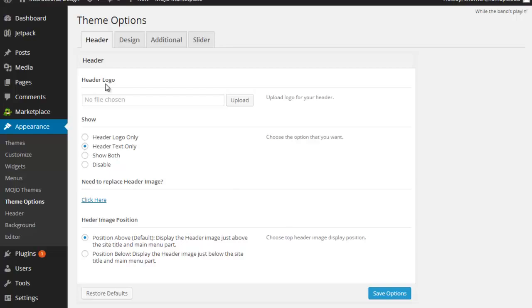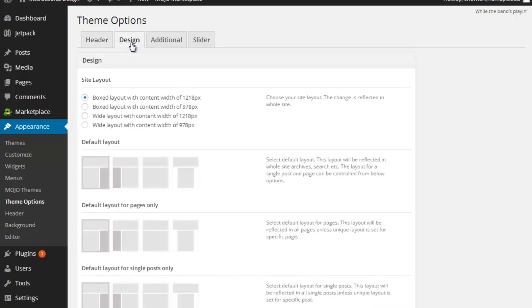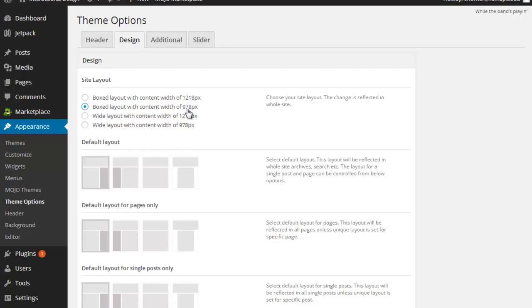If I wanted a header logo, I could certainly upload one there. I could replace the header image. I could determine whether the header image comes below or above the text, but the very first thing I want to do is come under Design, and I happen to like moving my content in from the left and right to about 978, which is my opportunity here, as opposed to 1218. 1218 just indicates that it's going to take up more of the site. I like the 978 because you can see more of the background.